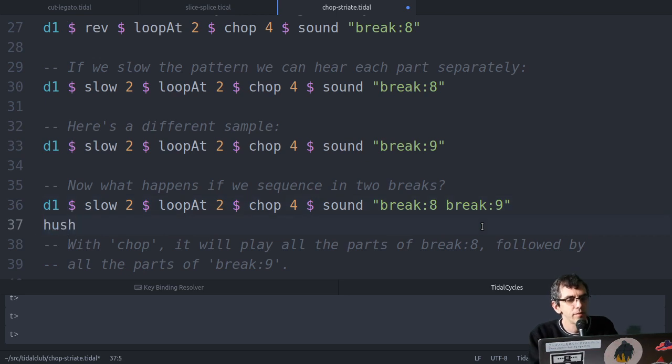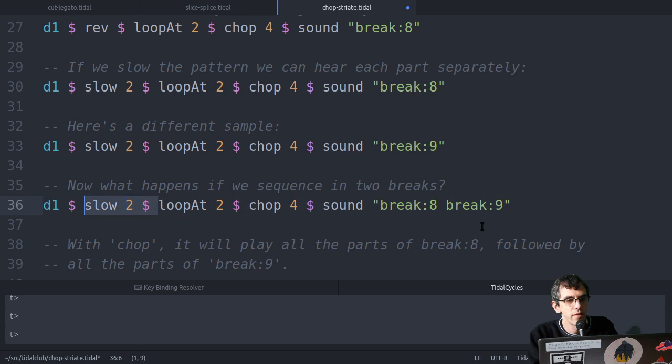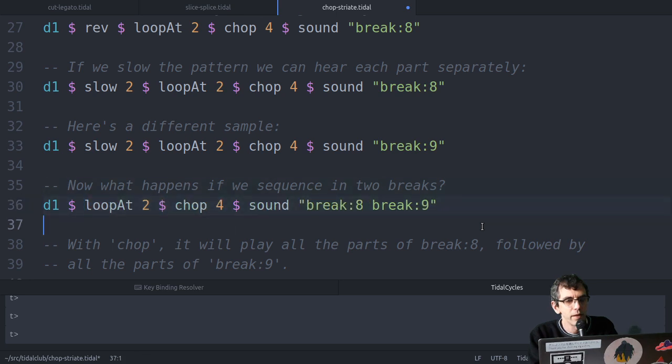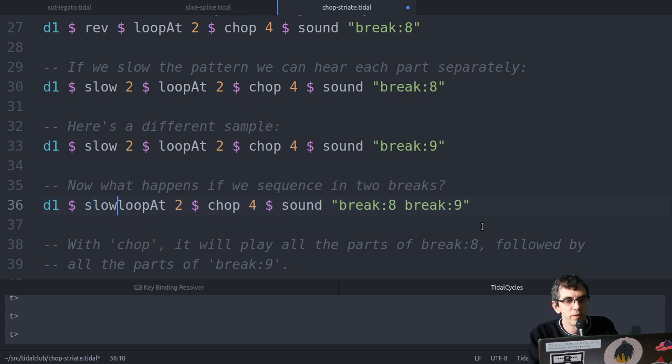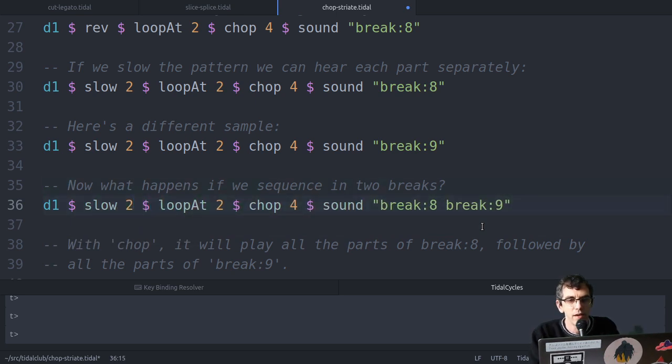That's quite nice. If I didn't have the slow two there, then they overlap again. You need to manually put the slow two in this case, to leave space for both breaks.